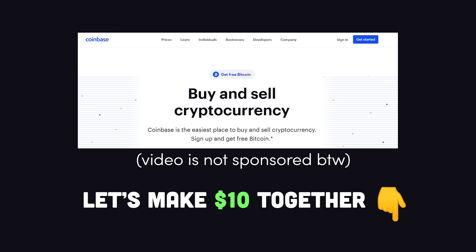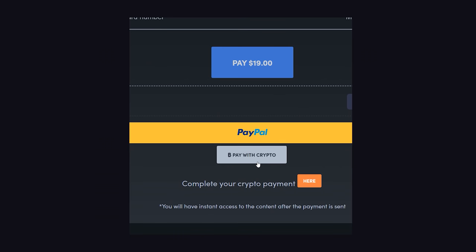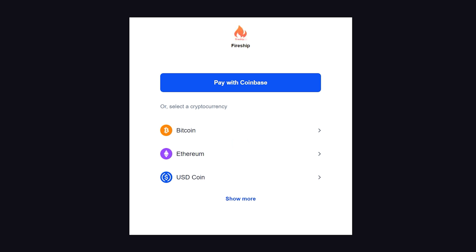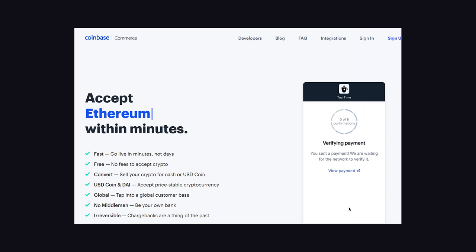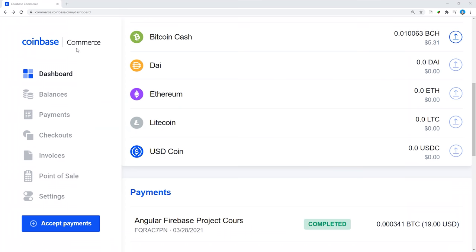And this video is not sponsored by the way, I actually use Coinbase Commerce for the implementation on Fireship.io. In any case, the next thing you'll need is a Coinbase Commerce account. When you create an account, it will automatically generate a wallet for different cryptocurrencies like Ethereum, Bitcoin, Litecoin, etc., allowing other users to send you money on these respective blockchains.